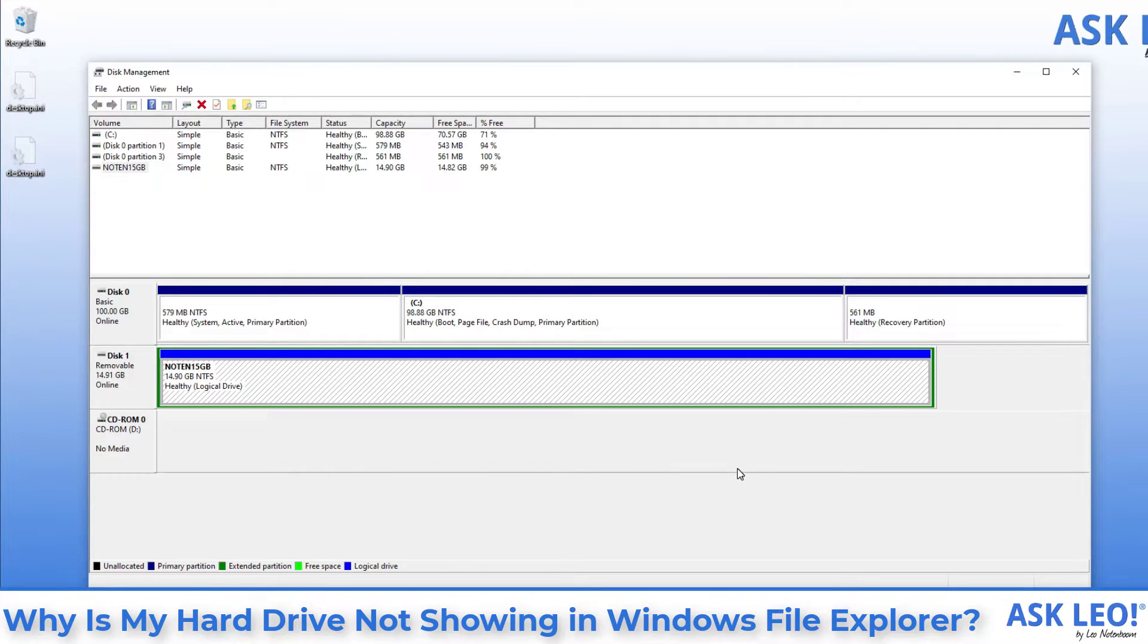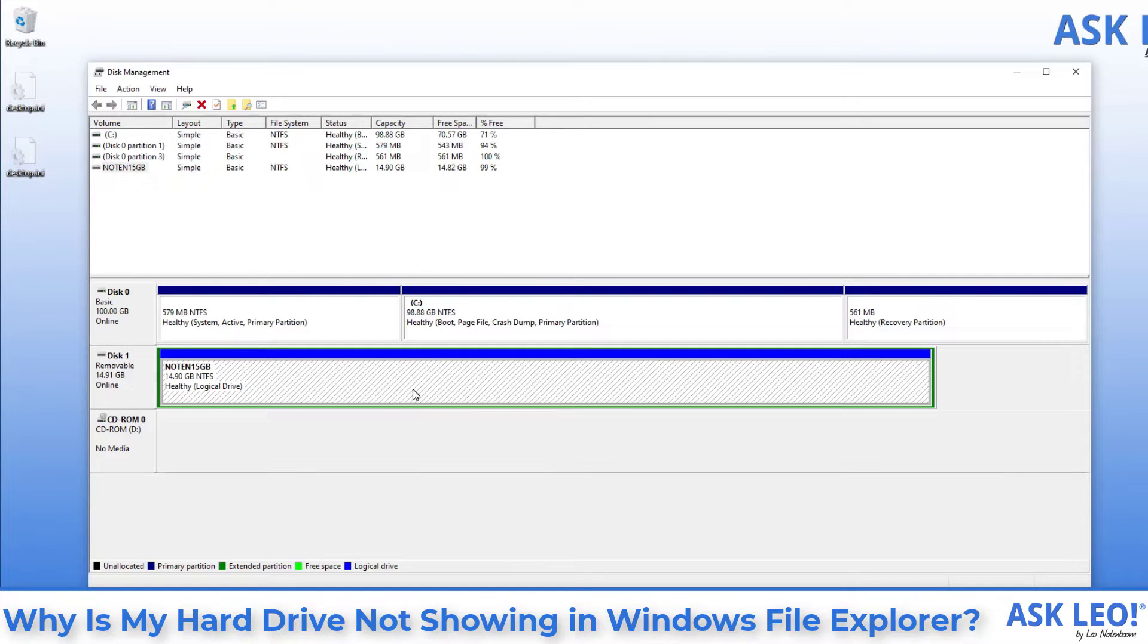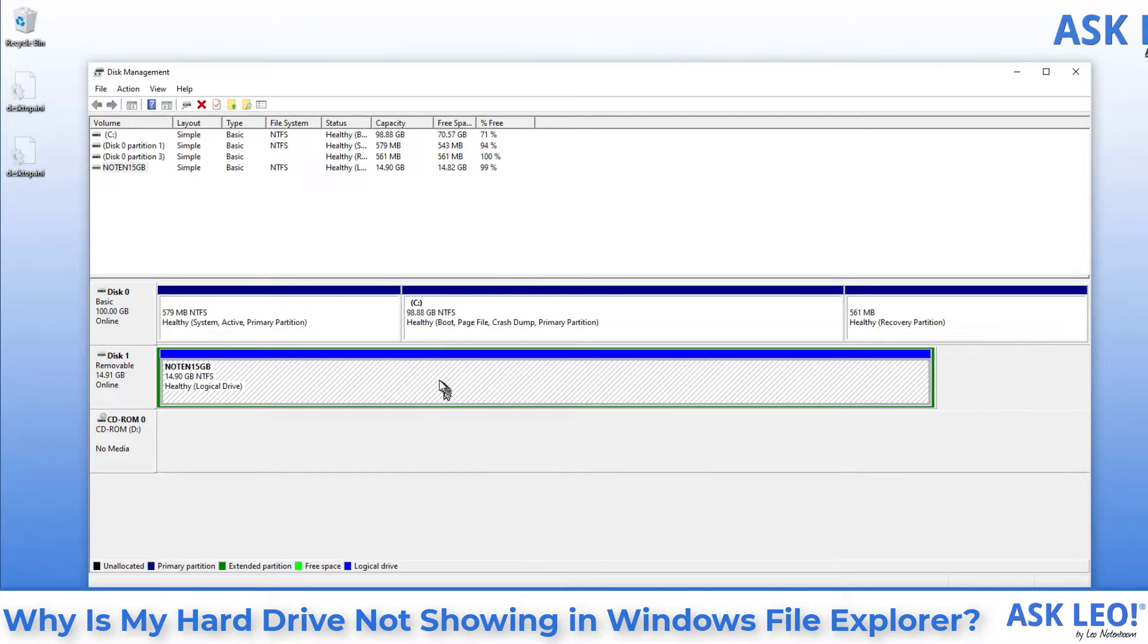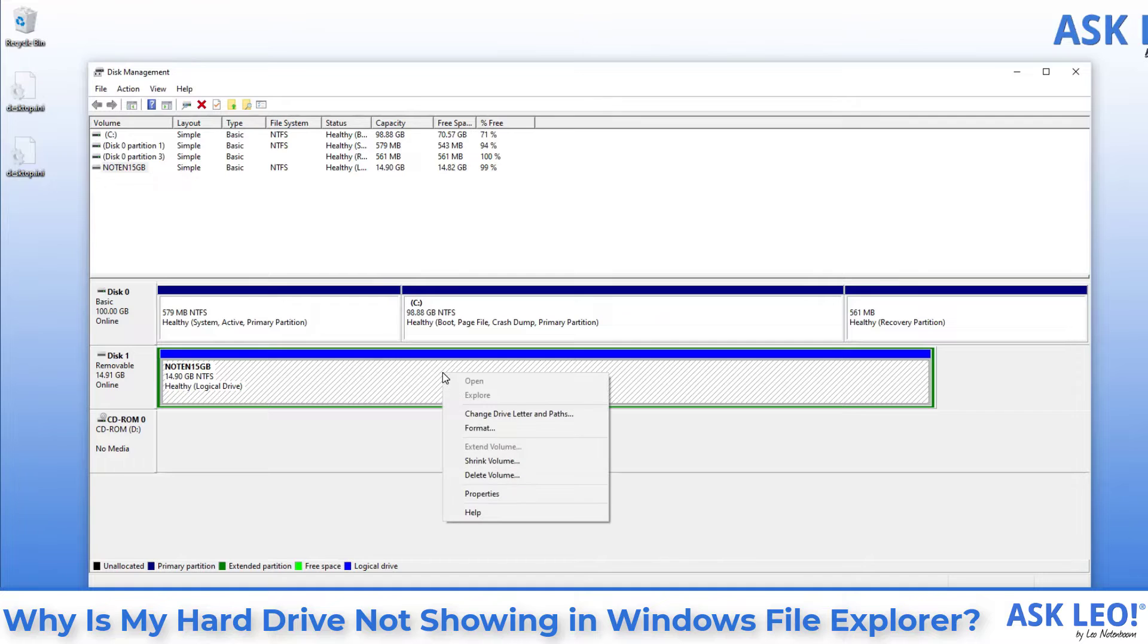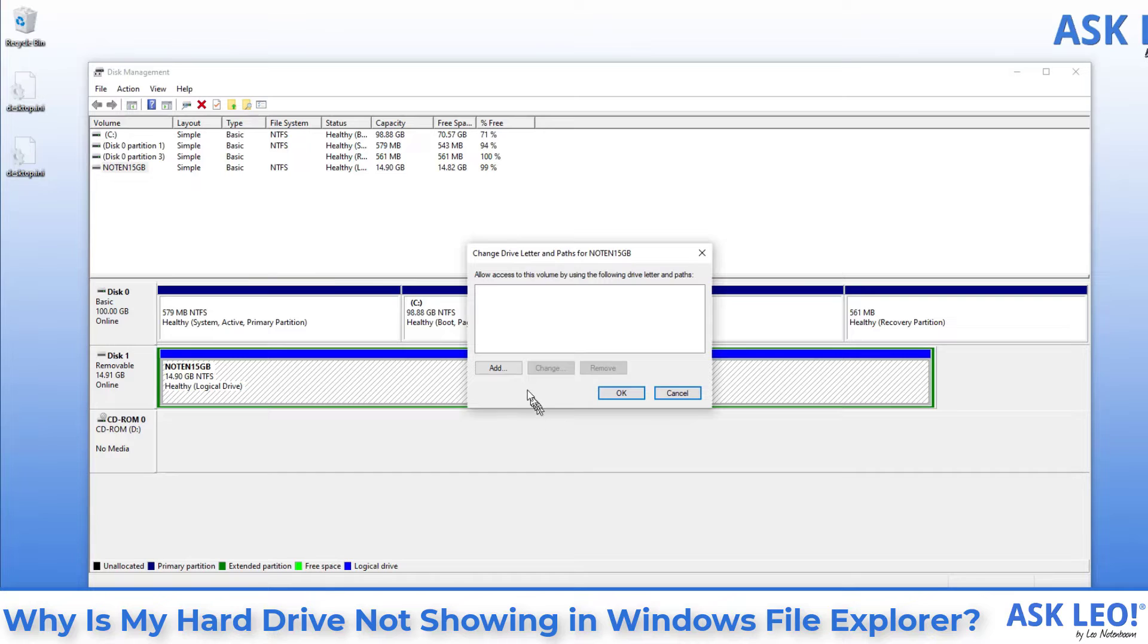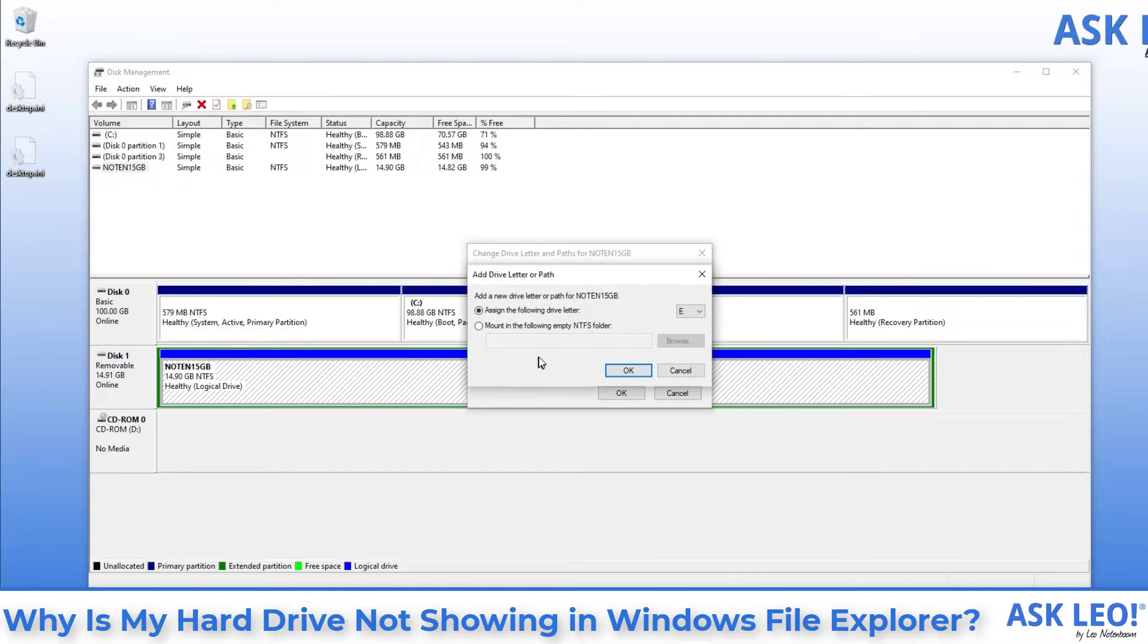The catch, if you want to call it that, is that it has no drive letter assigned to it. It's attached. It's working properly, but it is simply inaccessible only because it doesn't have a drive letter. Well, fortunately, that's a really easy thing to fix. I'm going to right click on that drive. Click on Change Drive Letter and Paths and we will add a drive letter.